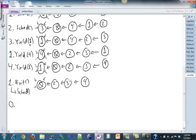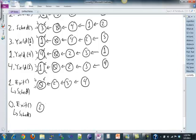Let's have zero call exit. Again, exit should call schedule, and what this should do is remove zero from the queue completely. Everything else shifts forward, so we have two, three, and four. We don't re-add zero to the back because it is a dead thread. The one we want to schedule to run is two.